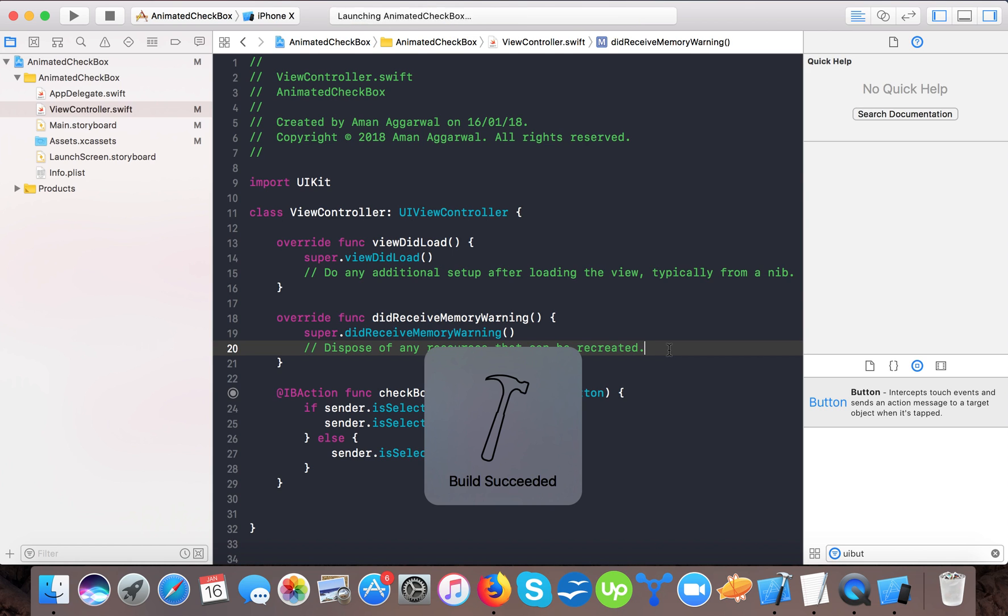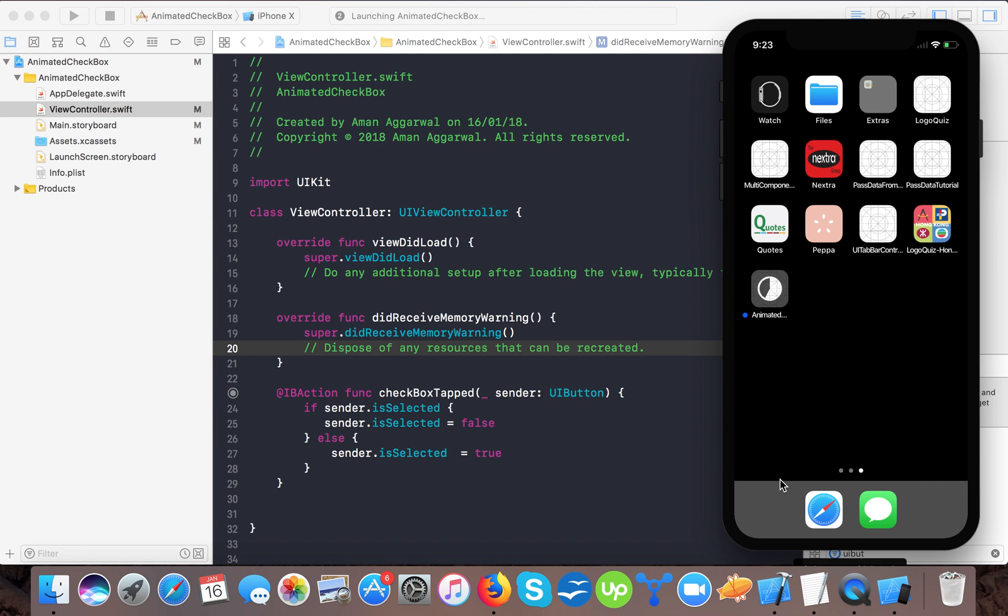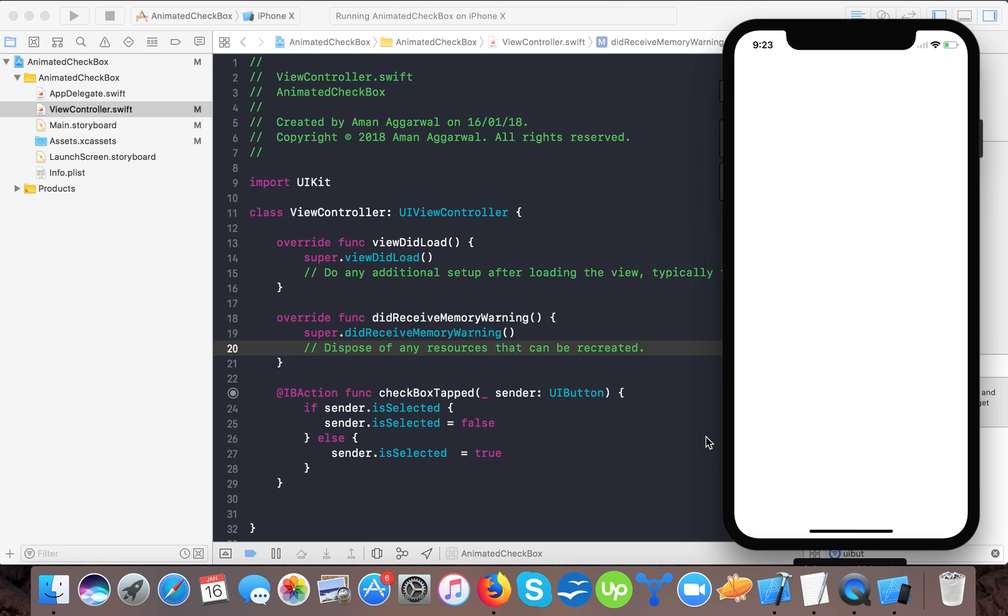Here you see this is checkbox unchecked, checked, and unchecked. In this way you can create a checkbox using UI button in a very simple way.